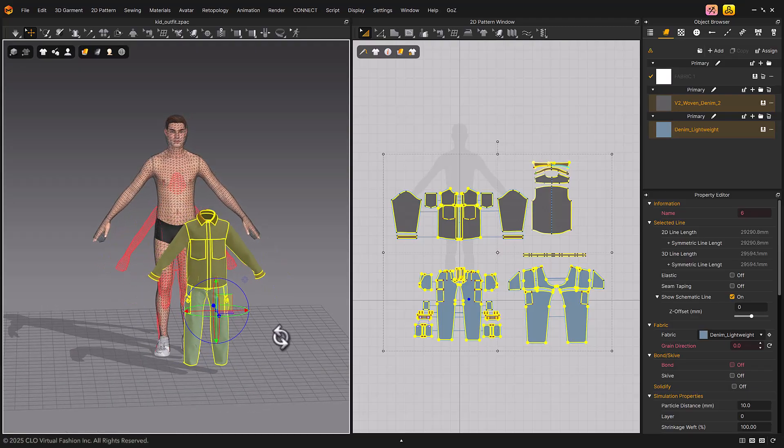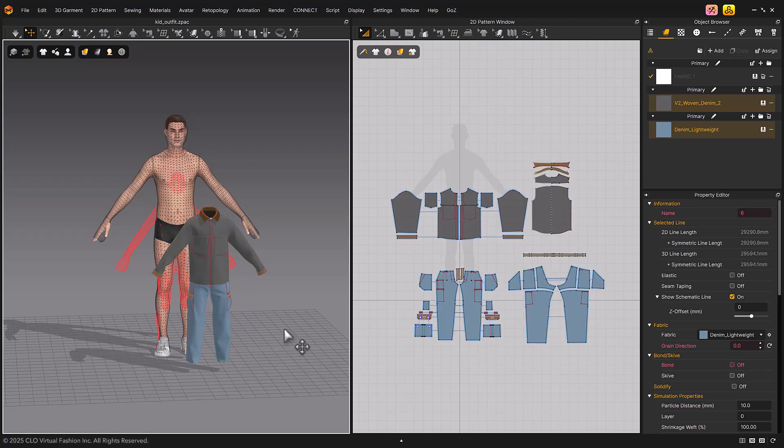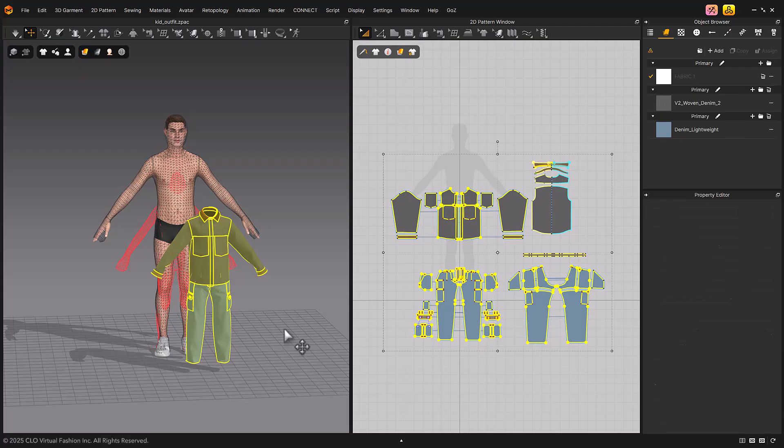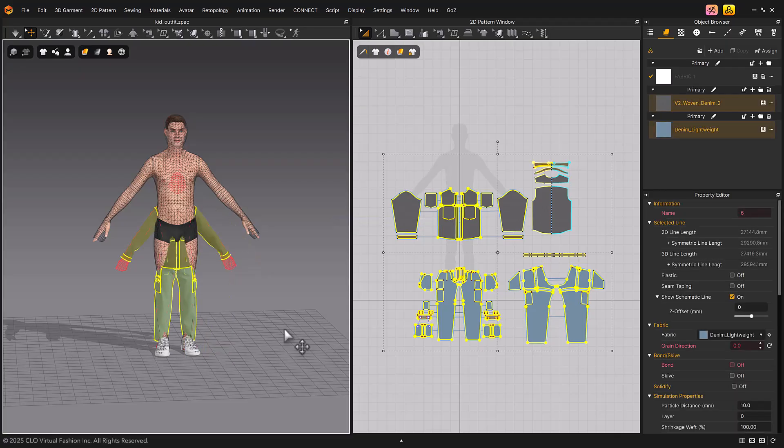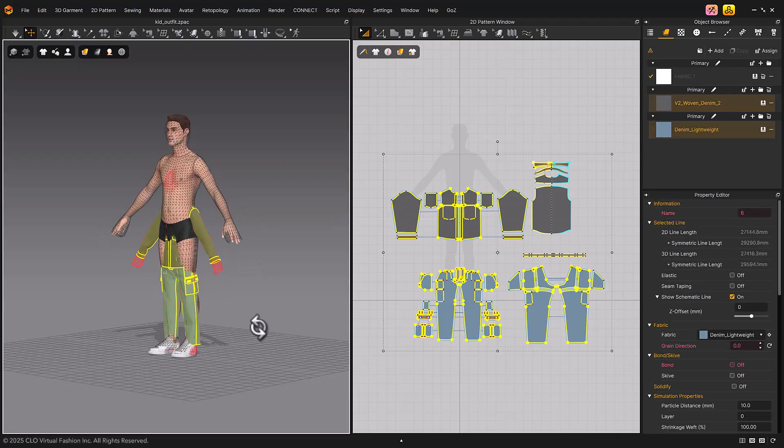When both the avatar fitting suit and garment fitting suit exist, you can use the auto-fitting menu. Since the garment must be in the same position as the garment fitting suit, we will return the garment to its original position.